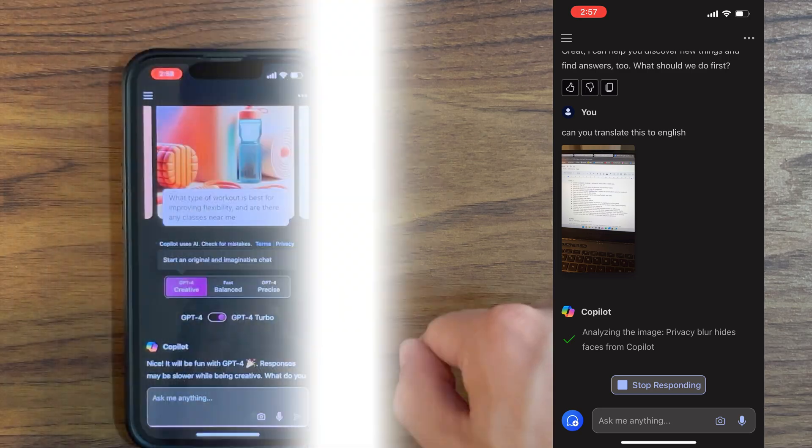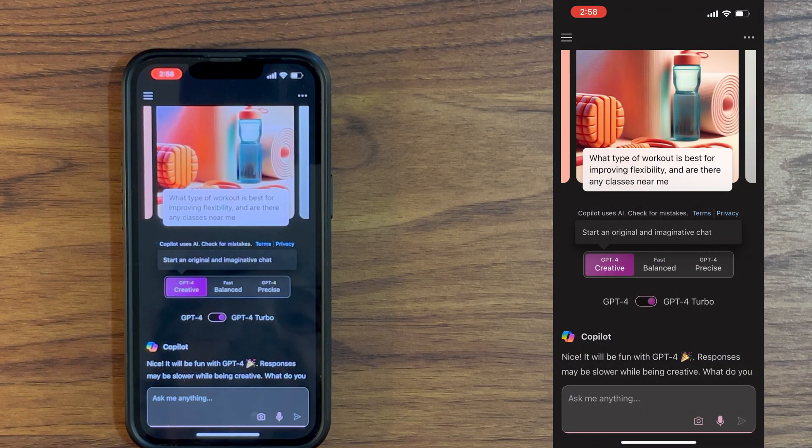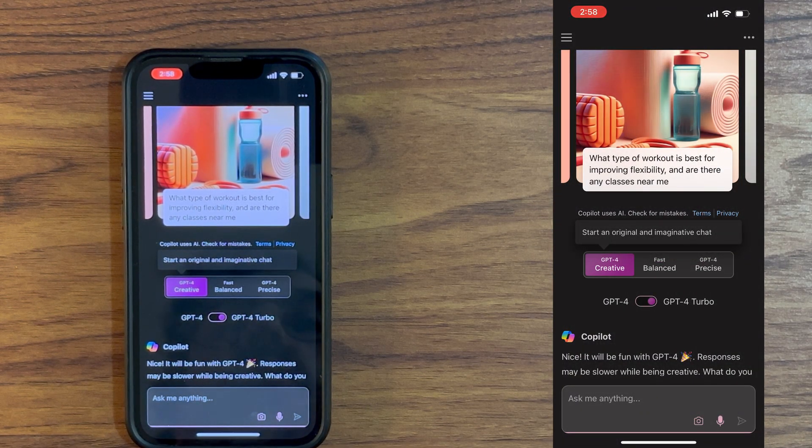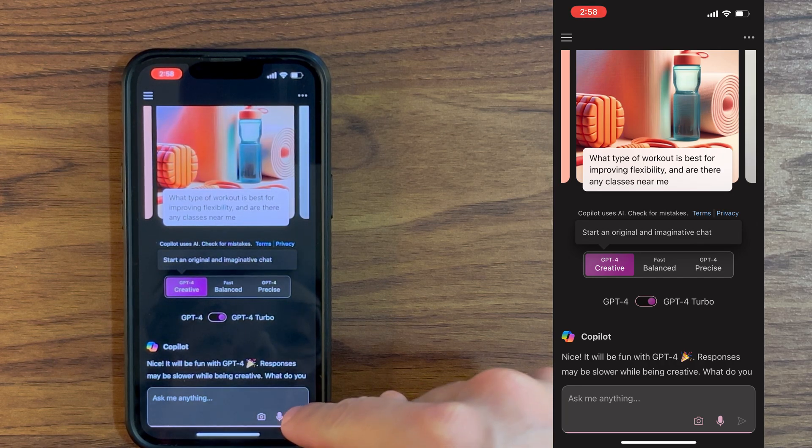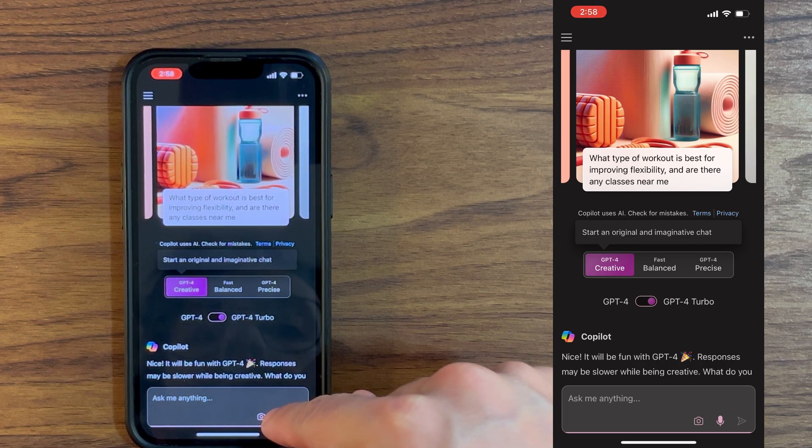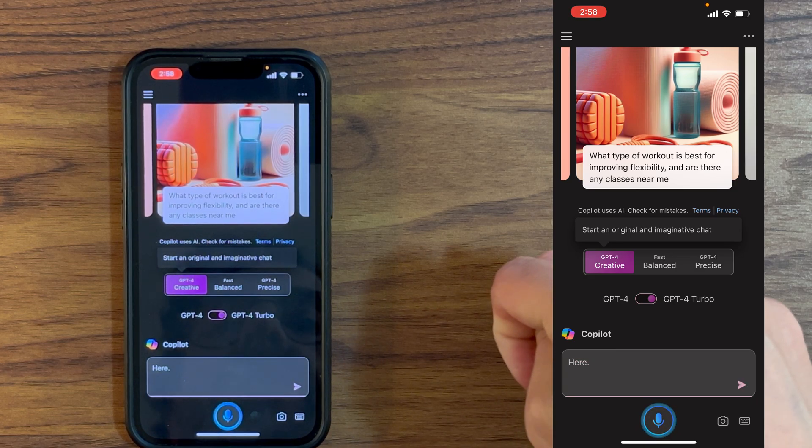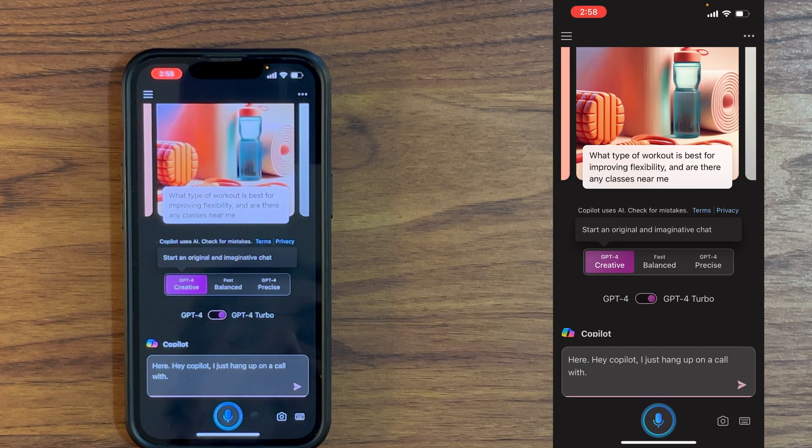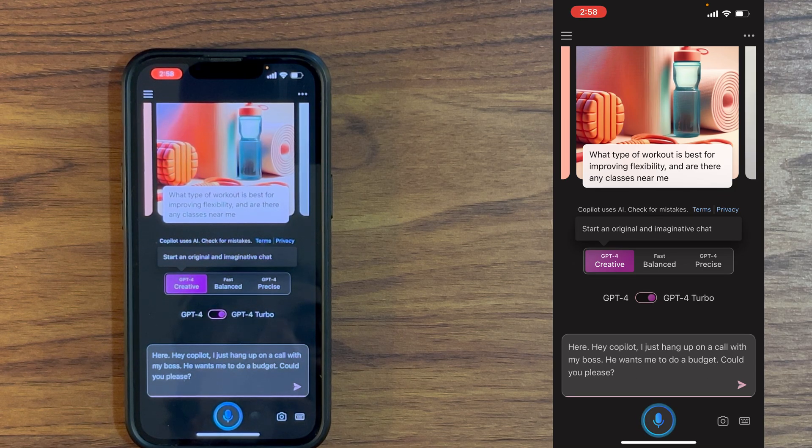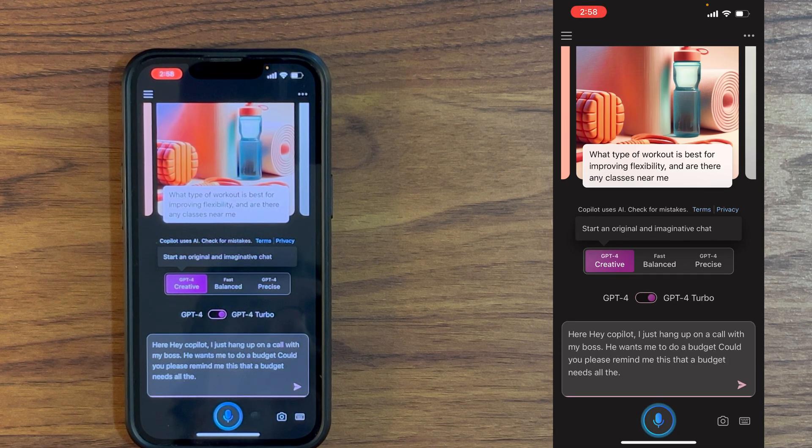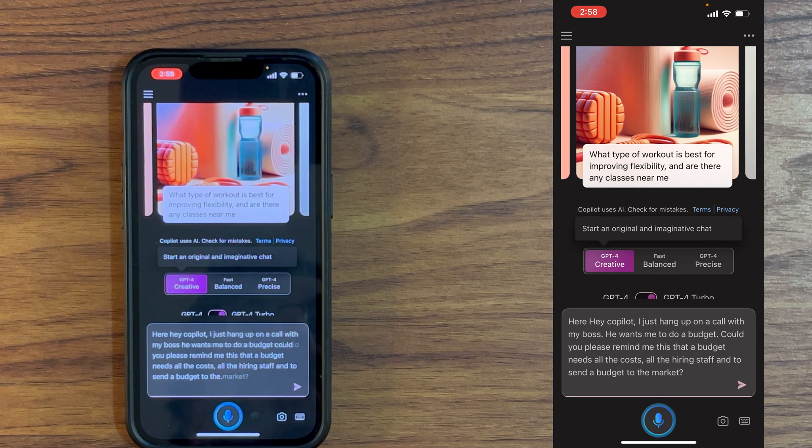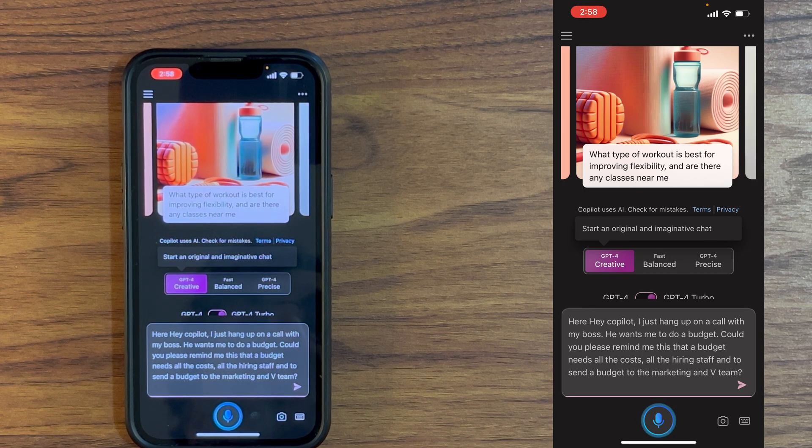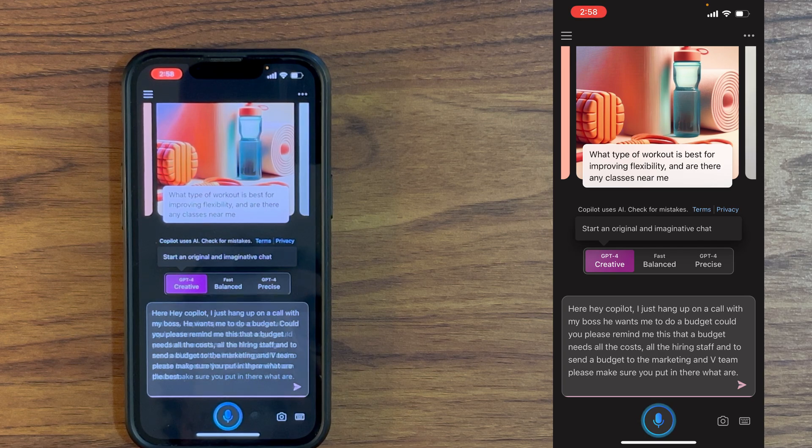Another feature that is really cool is the voice memo. I actually use this all the time. When I hang up a call, I just use Copilot now to take notes. Here we go, I click on the microphone here. Hey Copilot, I just hung up on a call with my boss. He wants me to do a budget. Could you please remind me that a budget needs all the costs, all the hiring staff, and to send the budget to the marketing and VP team? Please make sure you put in there what are the best practices for a budget.